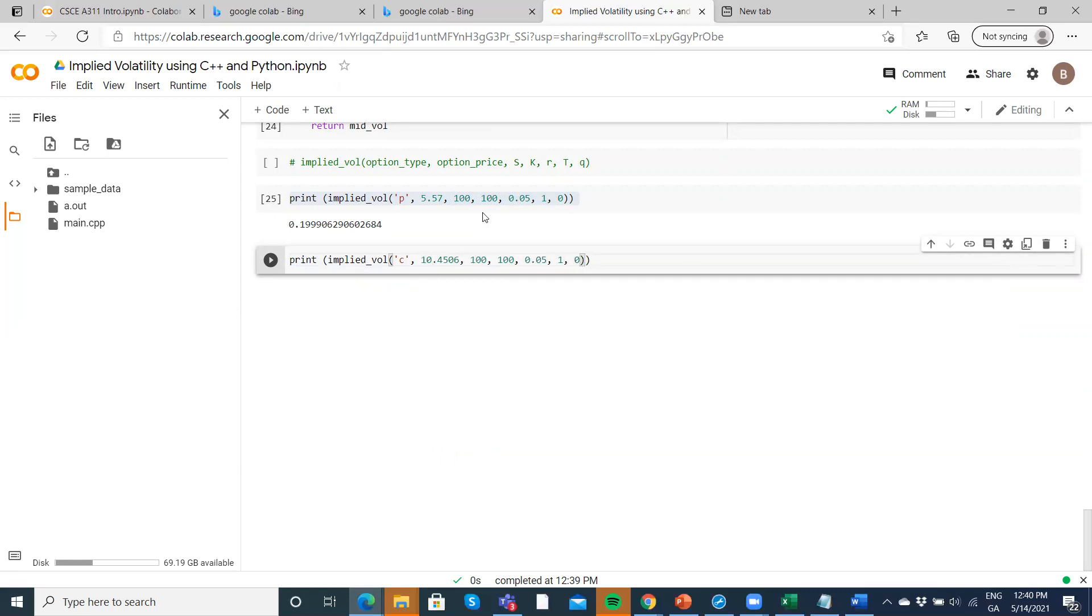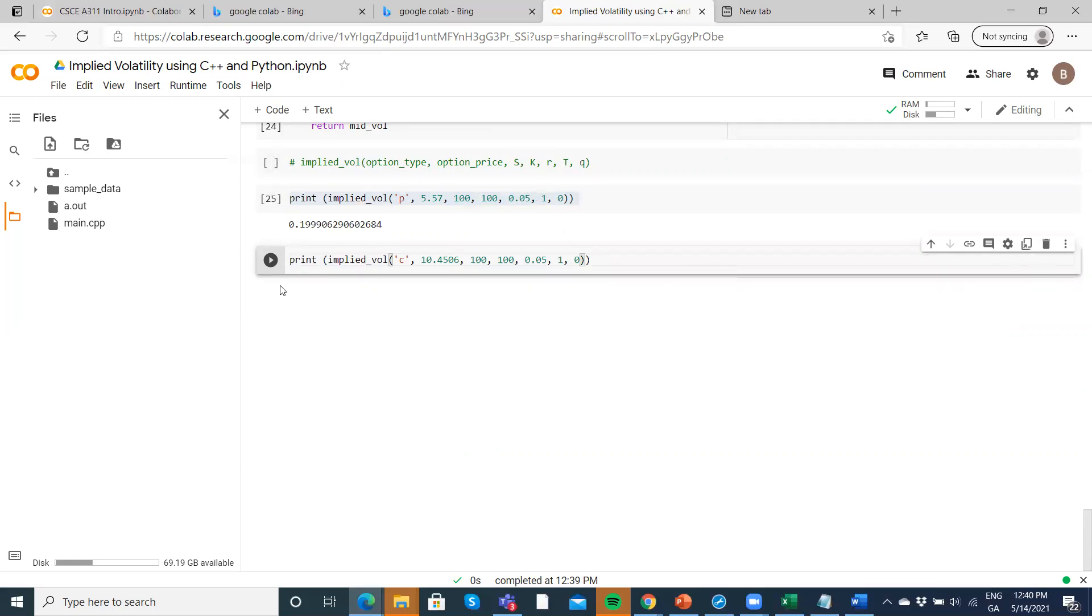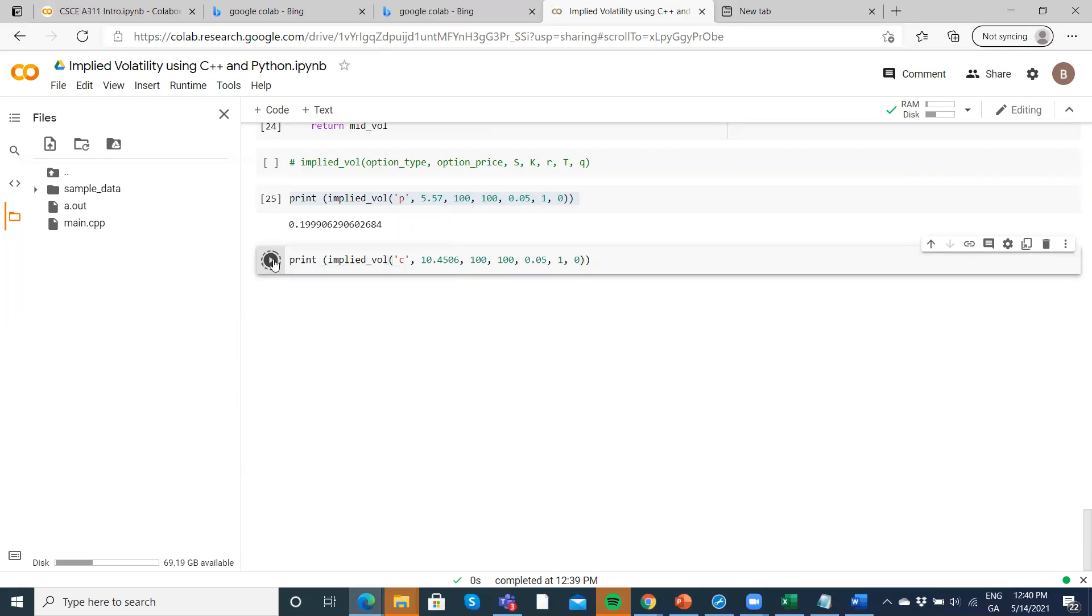Otherwise, S=100, K=100, exercise price 100, risk-free rate 5%, T=1 year, dividend=0. If our results are consistent with what we had before, we would get 20%.